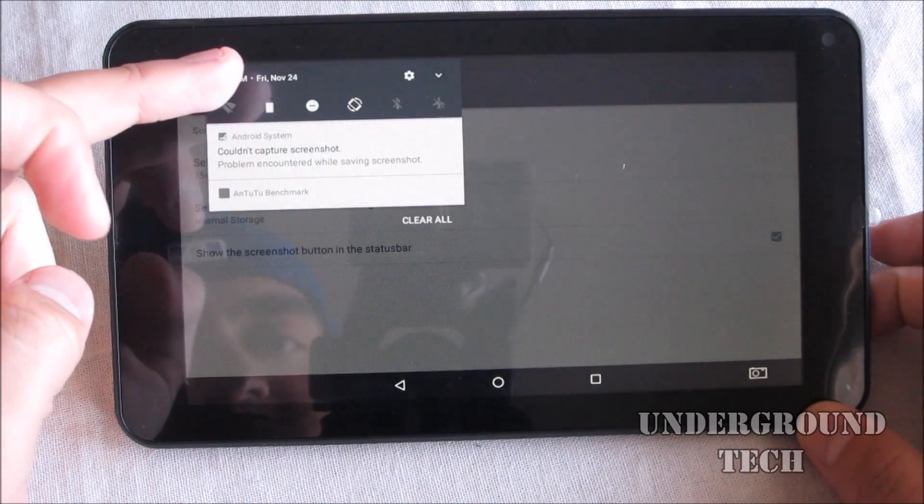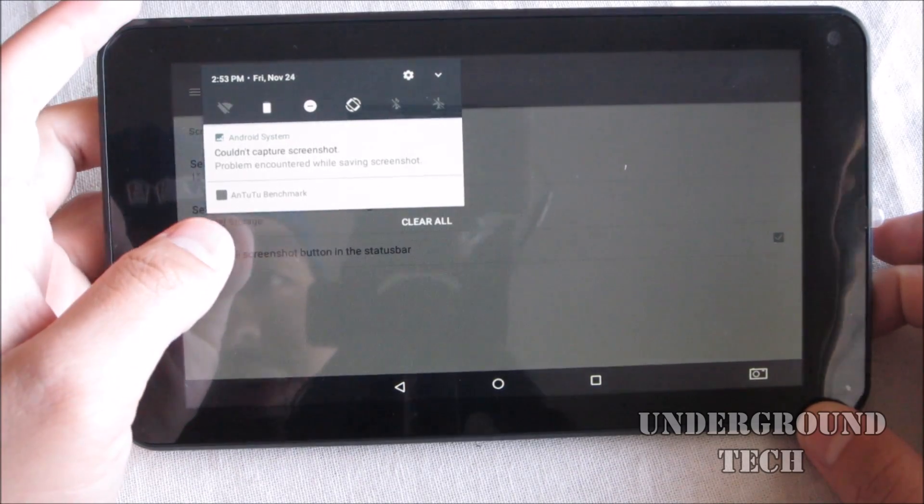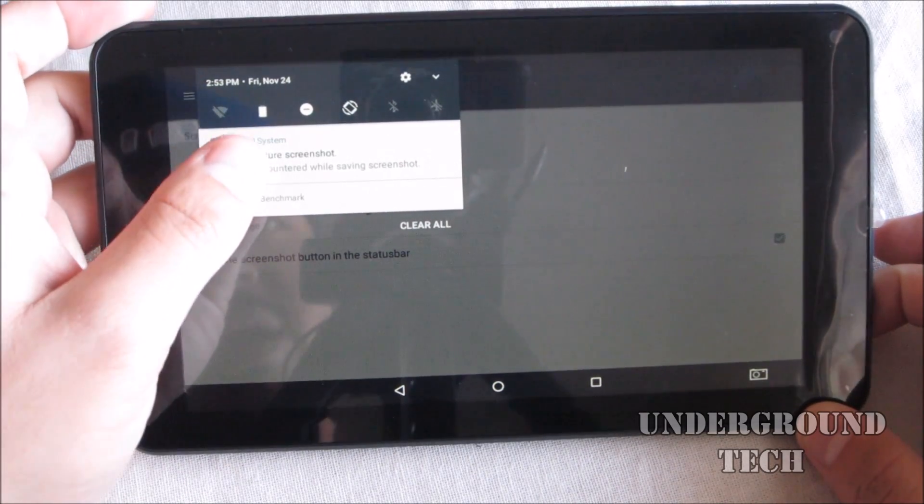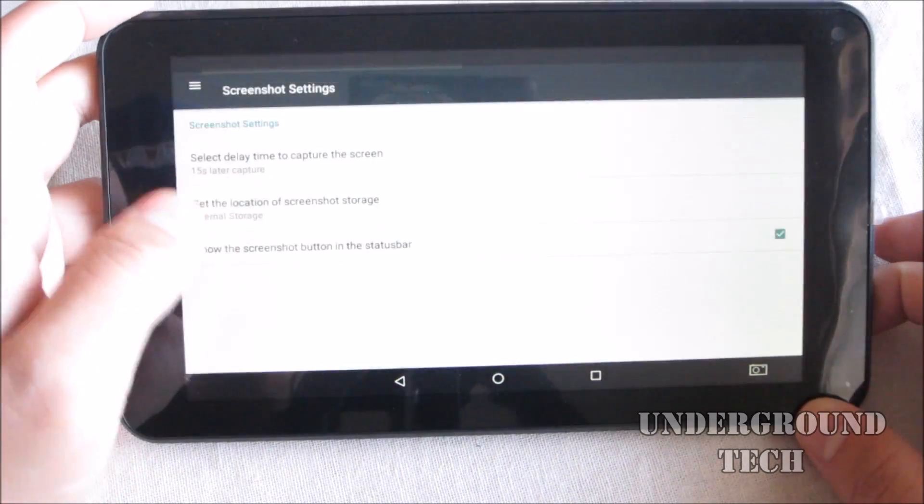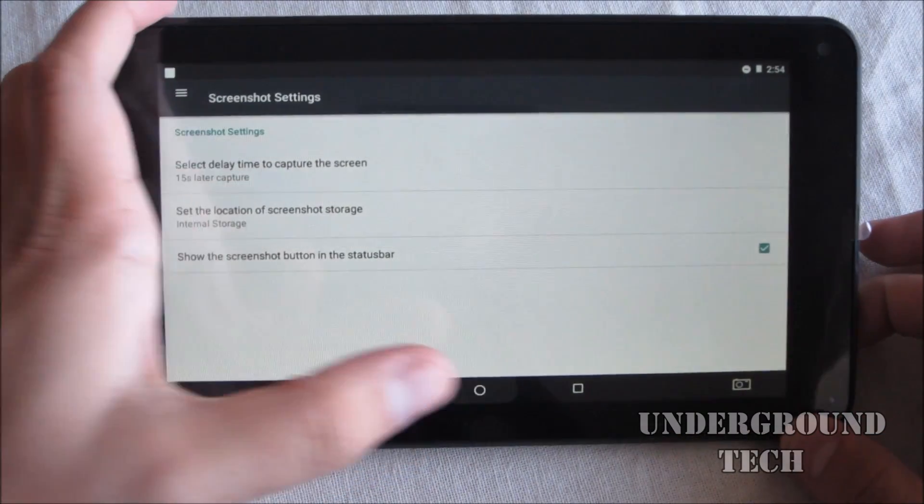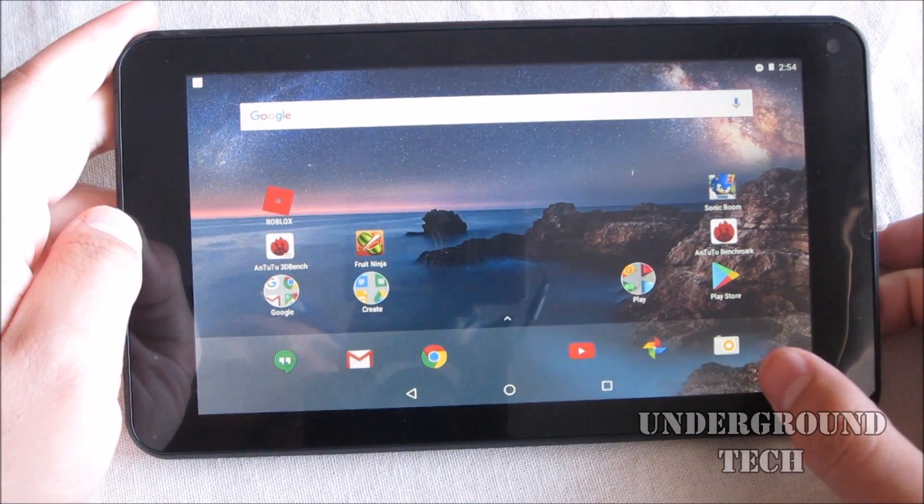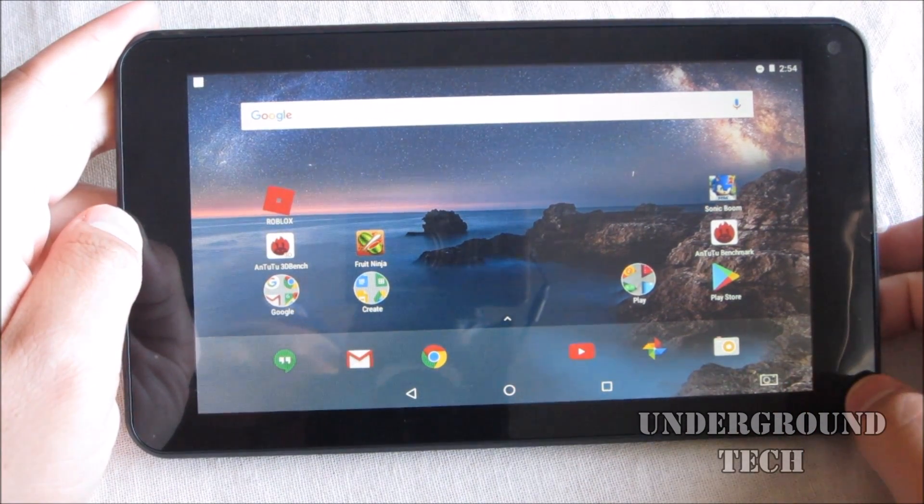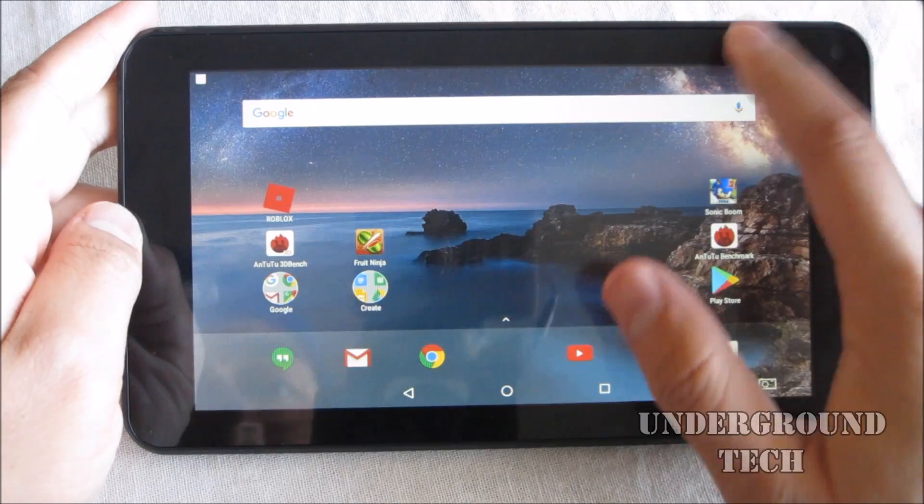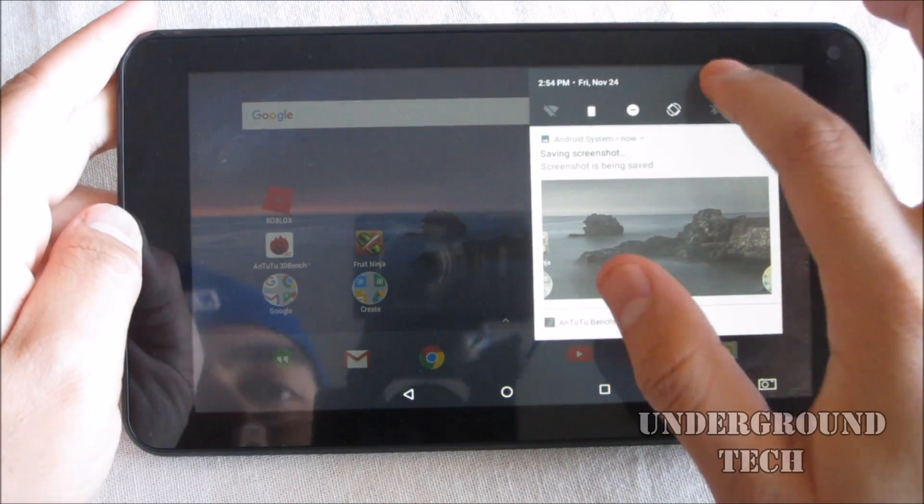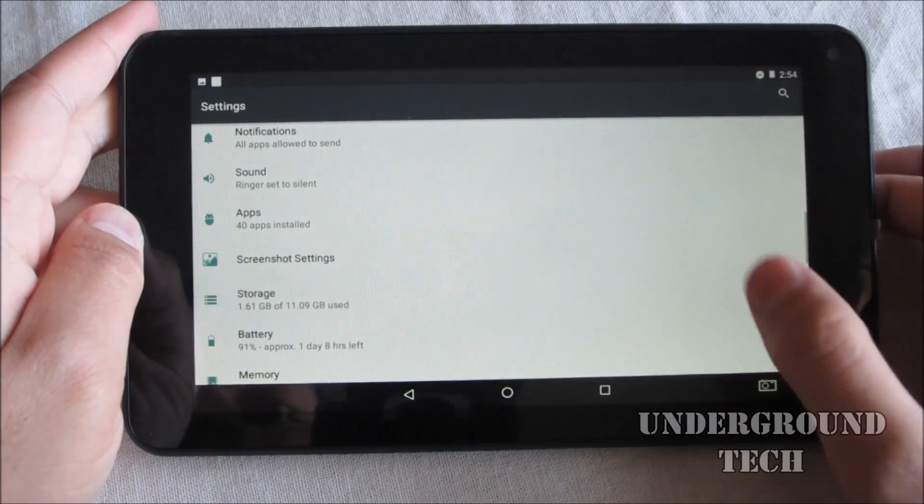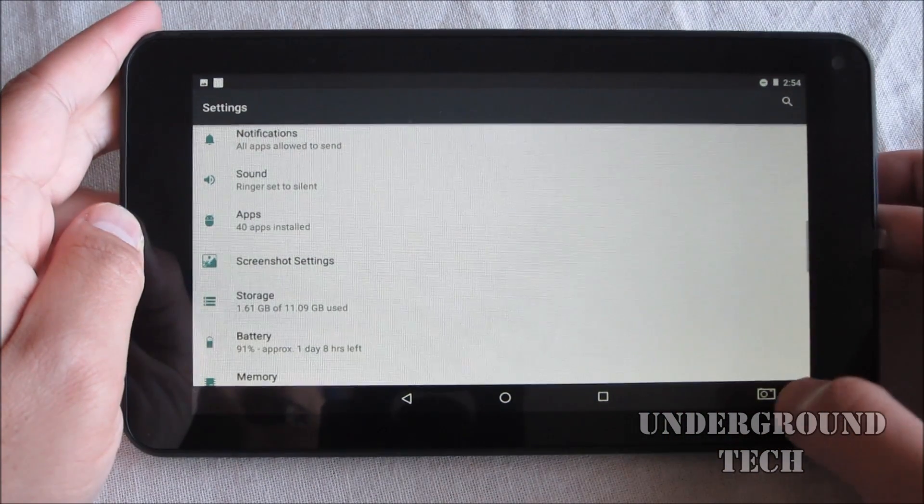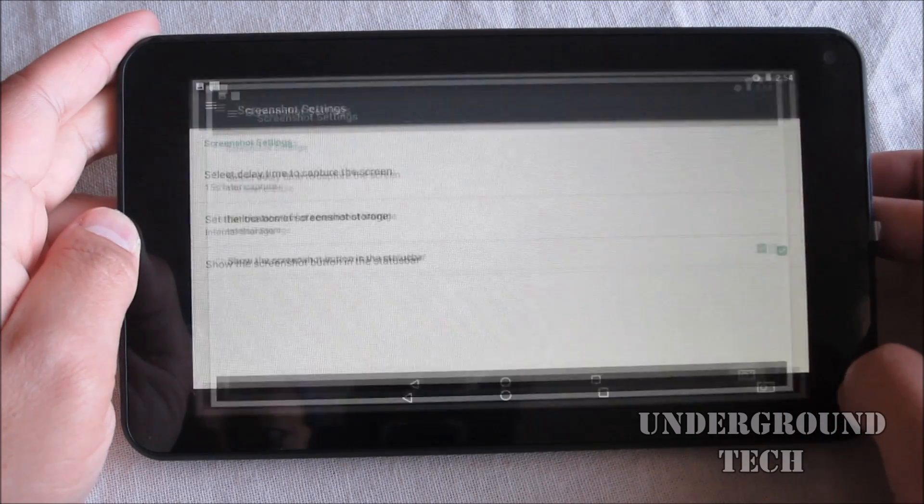So it said 'problem encountered while saving screenshot' - that's very interesting, I've never actually seen that happen before. Let's try that again and it took it that time. Let's go ahead and try it one more time and see. I took a screenshot and the problem occurred here.